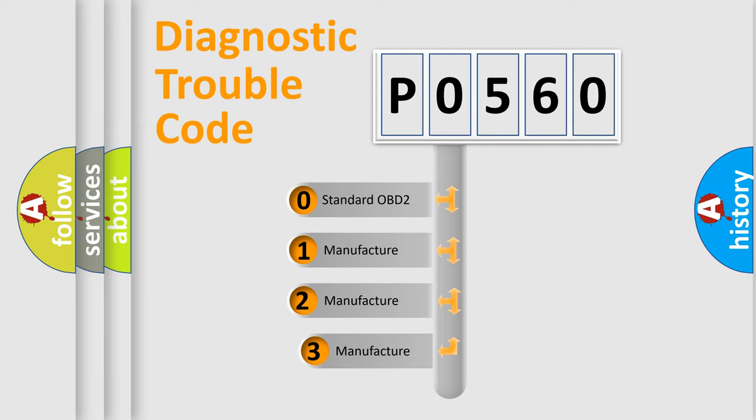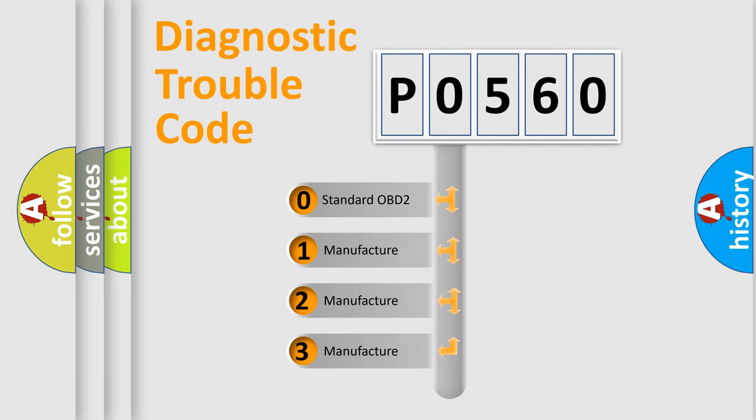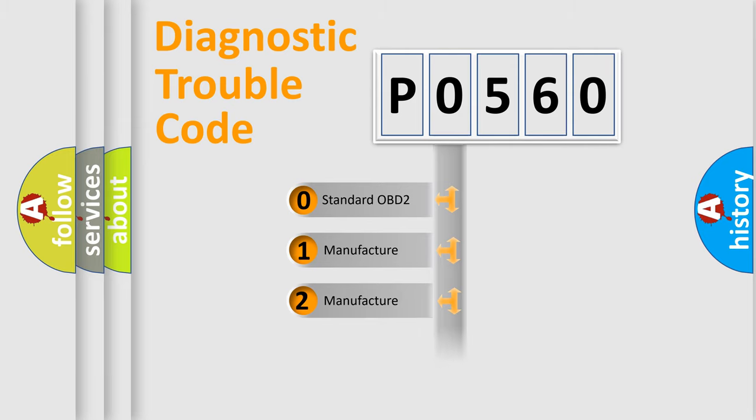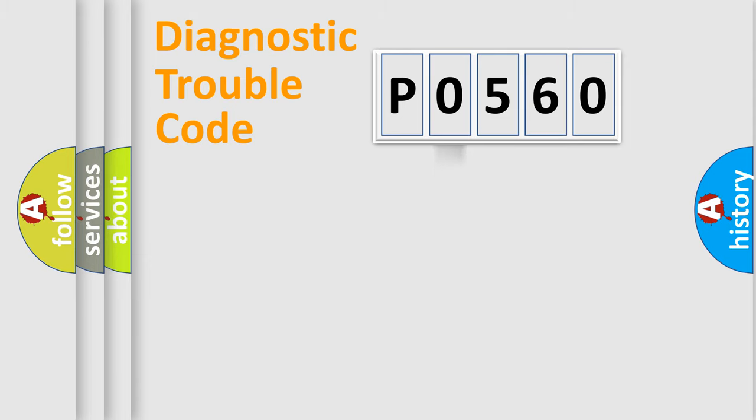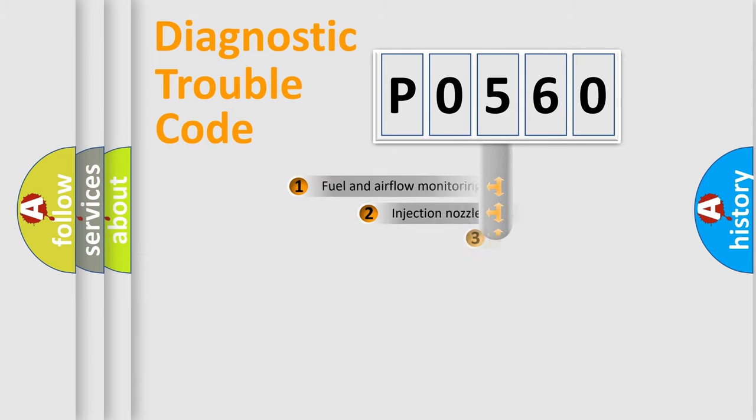If the second character is expressed as zero, it is a standardized error. In the case of numbers 1, 2, 3, it is a more precise expression of the car specific error.